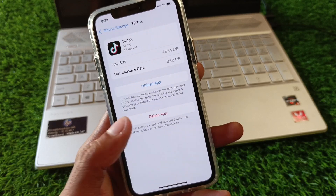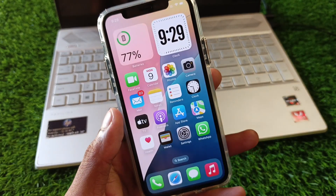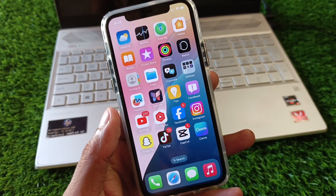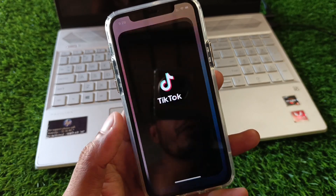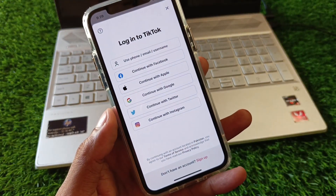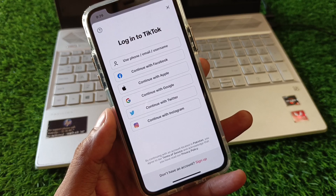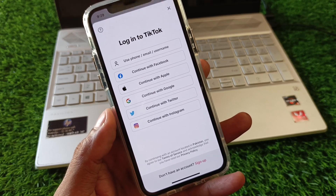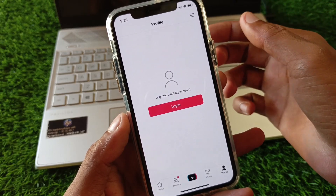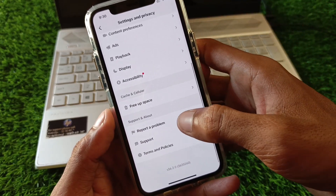After reinstalling, check again whether your problem has been fixed. If it's still not fixed, no need to worry. Open TikTok, click on your main profile icon, sign out of your old account, and then create a new account or log in with a new account. After this, your problem should be fixed.